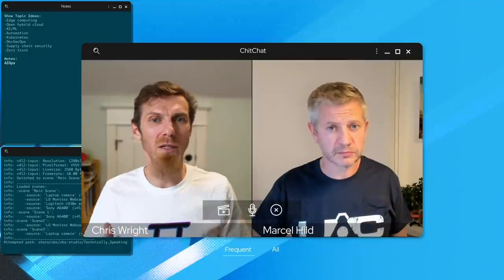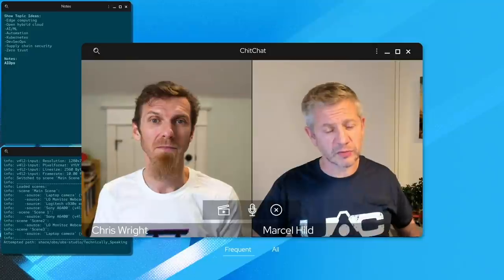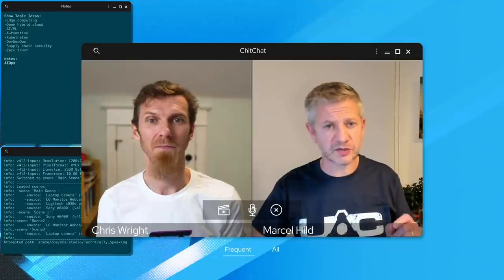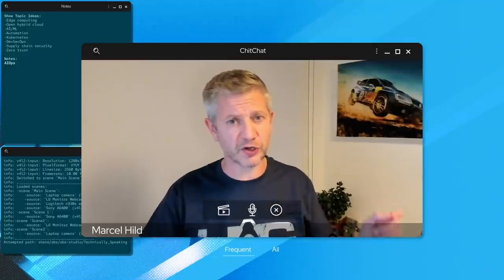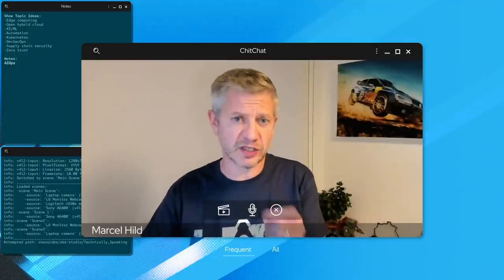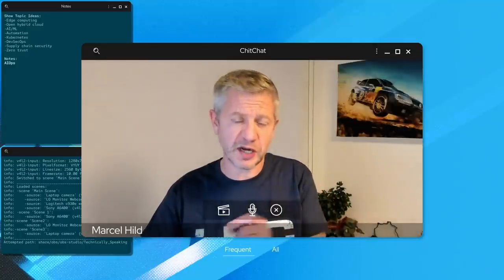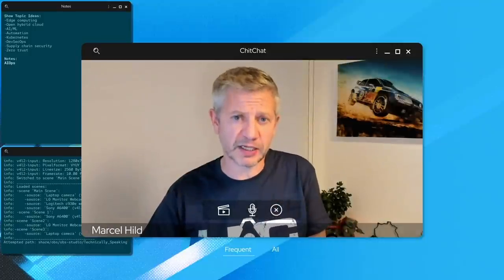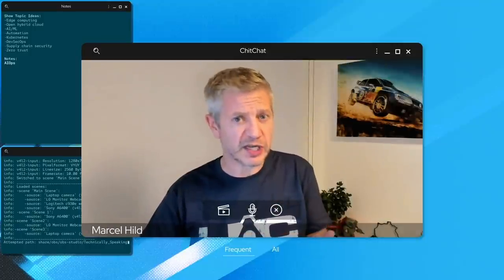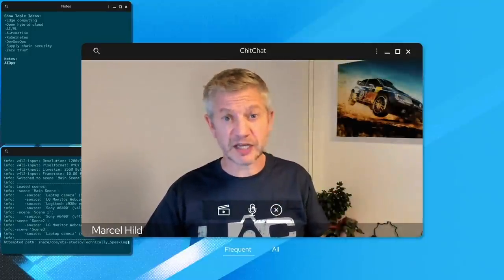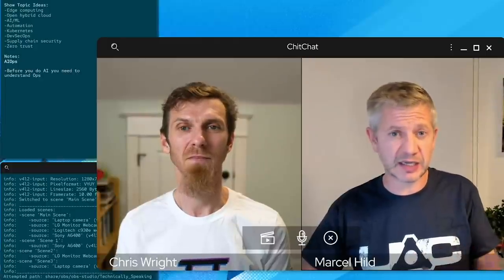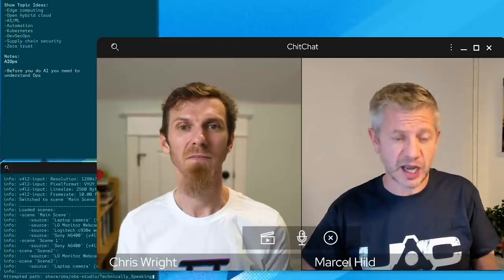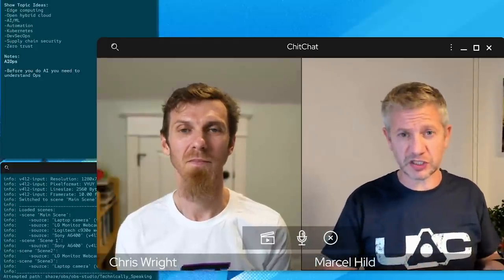So what are the things we need to do just to get started? The first thing that you need to understand is that before you can do AI, you need to Ops. So understand the problem domain really well. Understand what SRE means, what SLIs, SLOs means. Understand how you operate your systems.